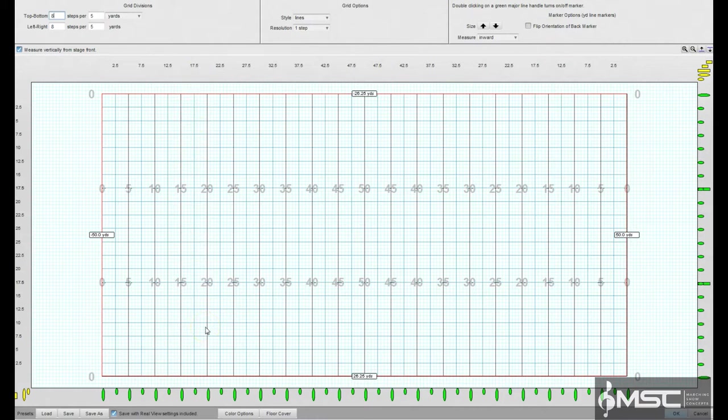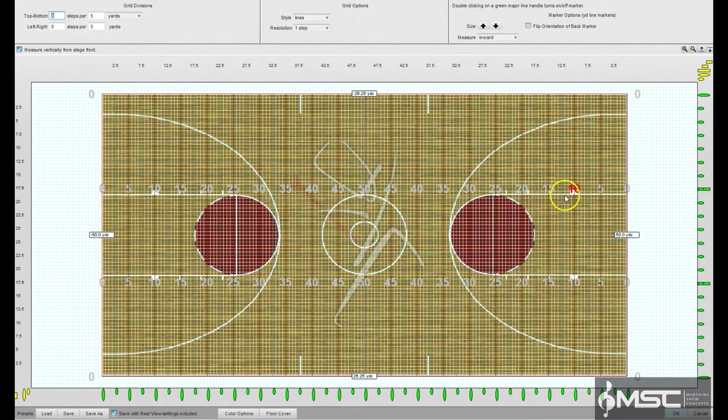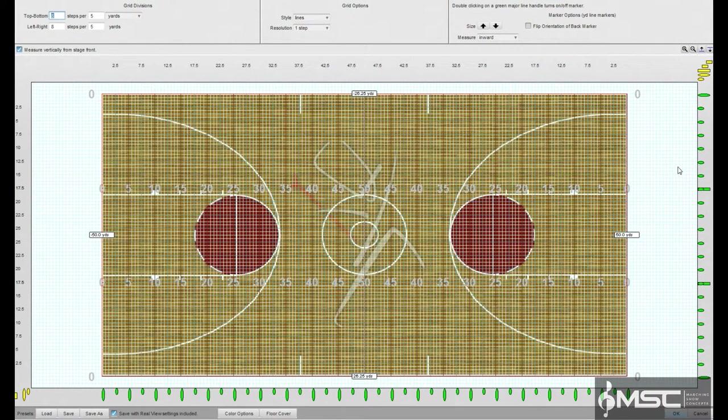However, in some cases, there are other characteristics of a performing surface that would be handy to show on the screen. For example, the markings on a standard basketball court would be nice for indoor performances. These special markings can be displayed using floor covers.